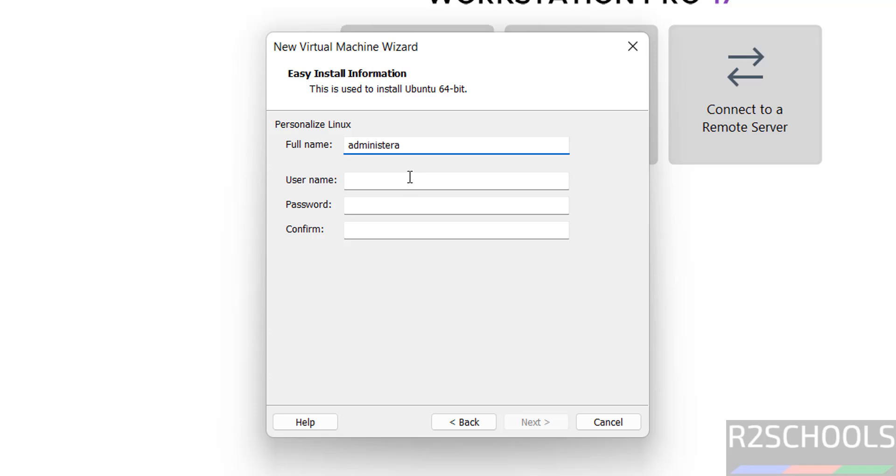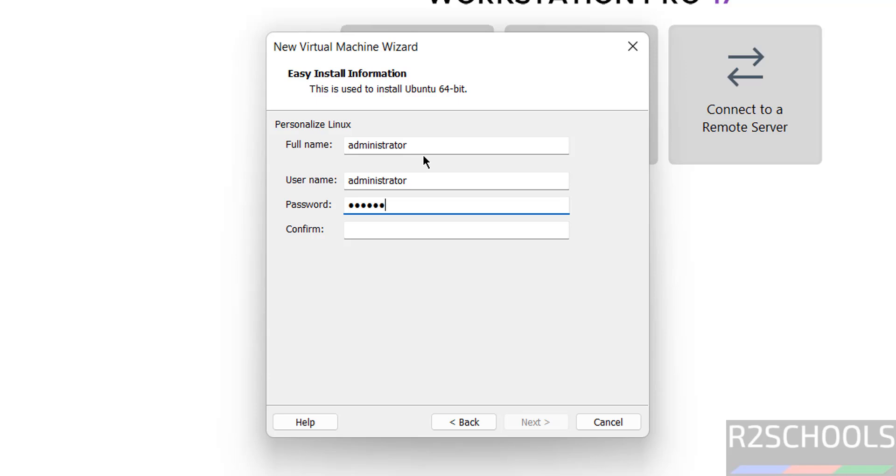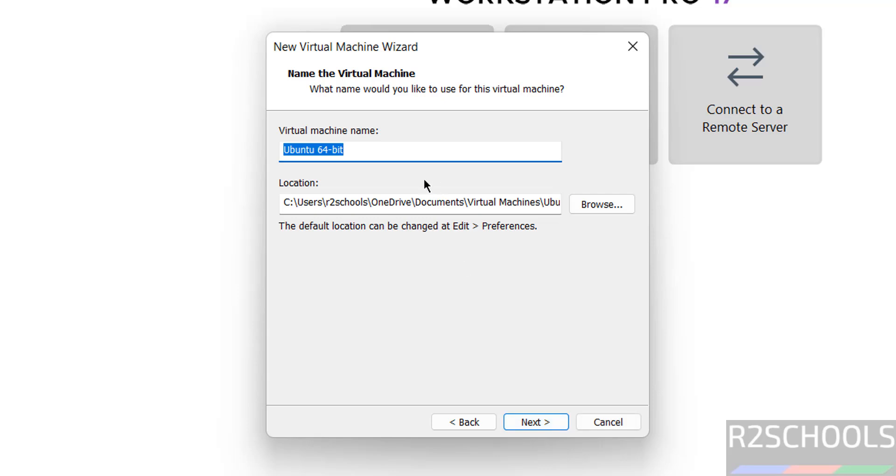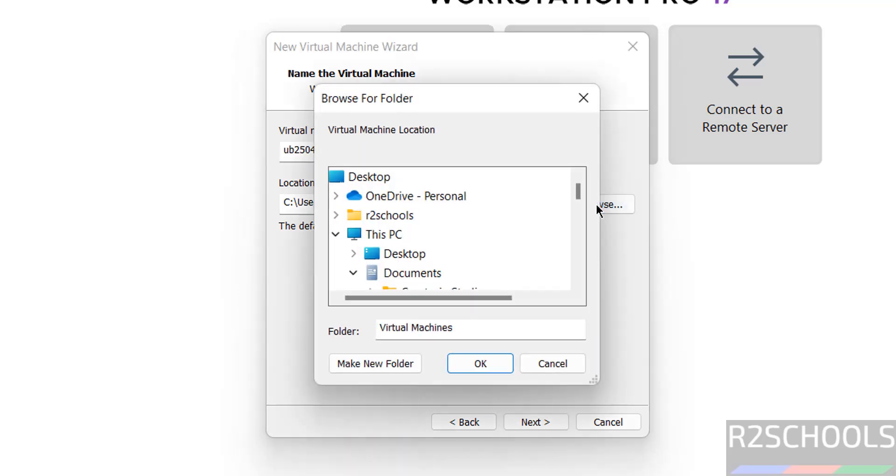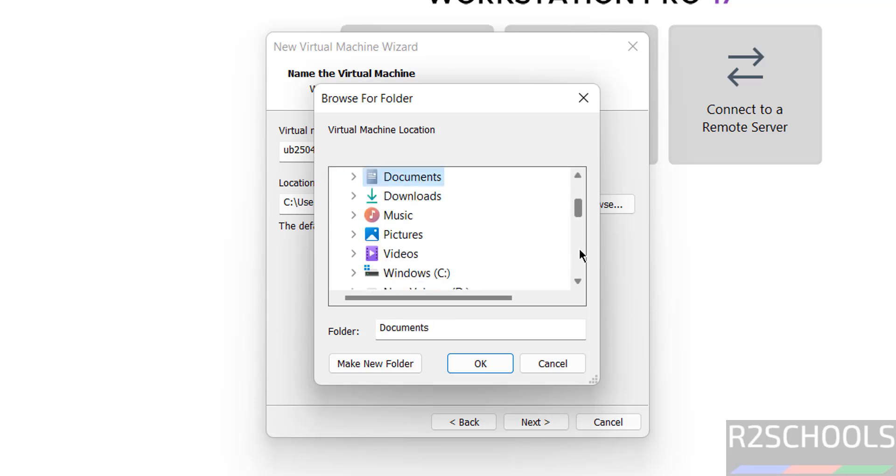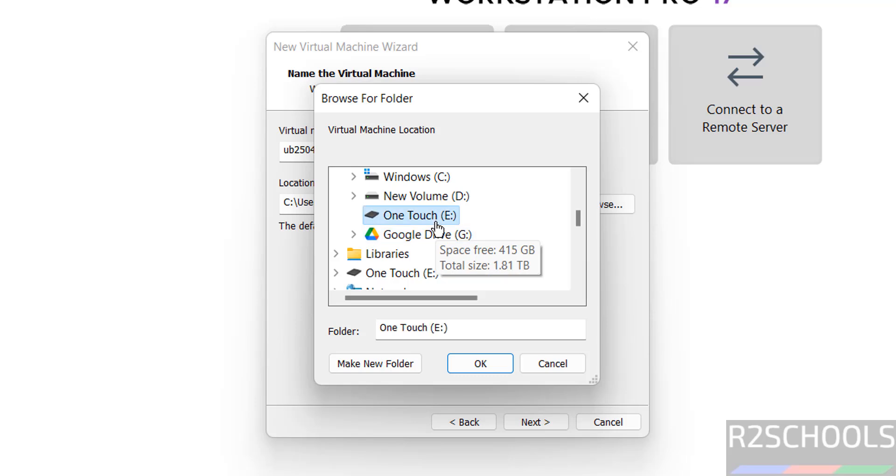Provide the personal details for the personalization. Ubuntu 25.04 VM, name can be anything, this is just virtual machine name. Then select the location to store this virtual machine files and folders. Select the path where you have enough space.